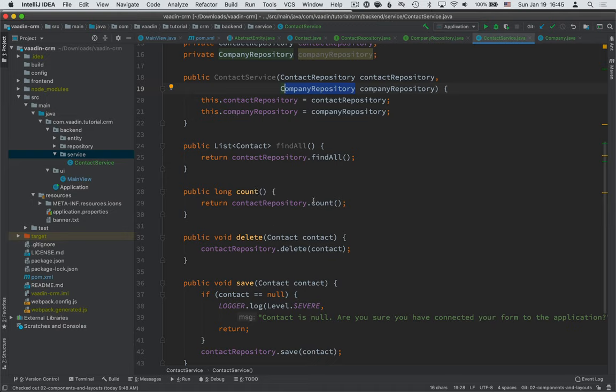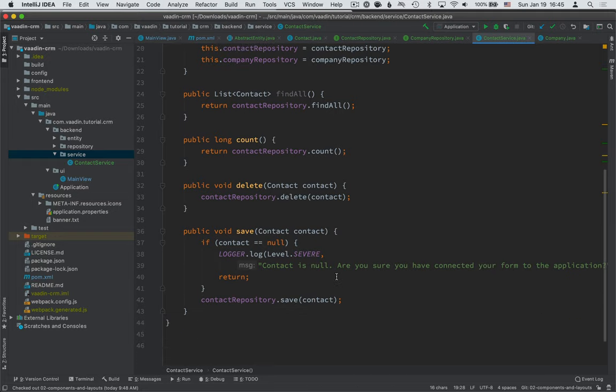Most of these, we just pass straight through to the repository. For save, we do a little null check, make sure that we're not trying to save null contacts. And if they're not null, then we save them.